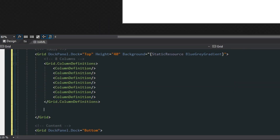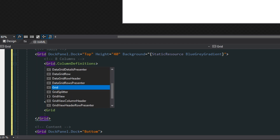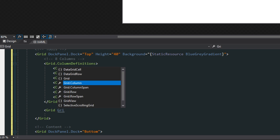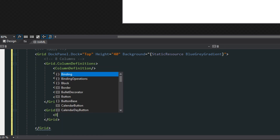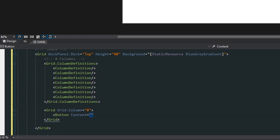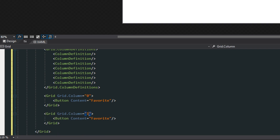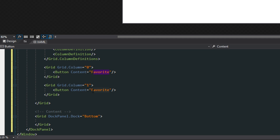We're going to create a grid so the entire content is filled, and give it a grid column of zero. Inside of this, we're going to create a button with content set to 'Favorite'. We're going to have two buttons — one for listing favorite contacts and another for all contacts. We'll copy and paste this, put it in column one, and call it 'Contacts'.